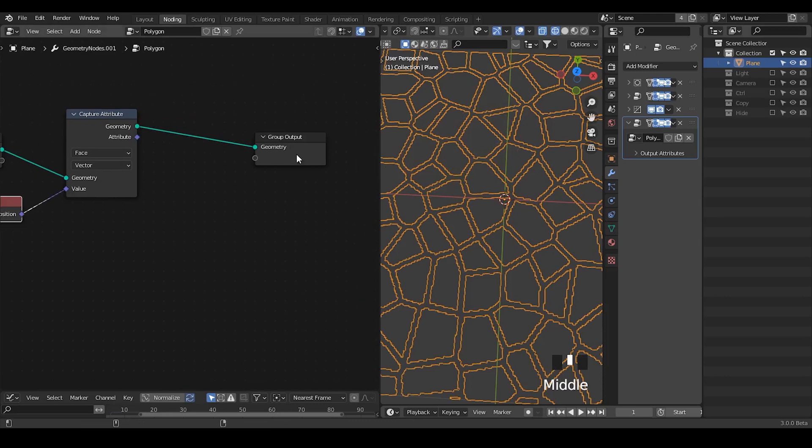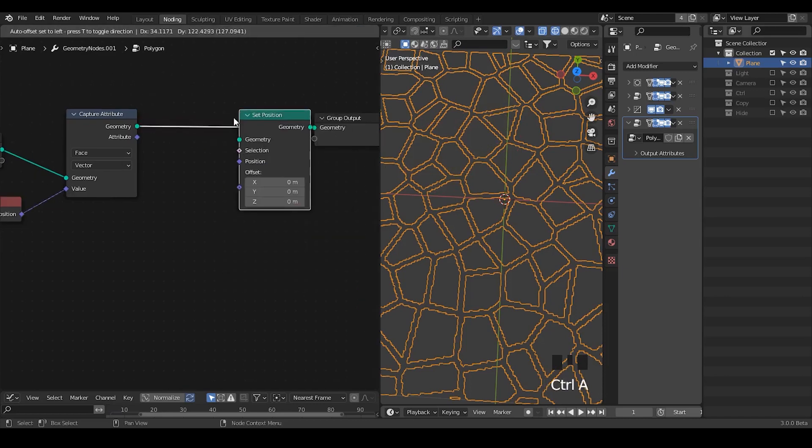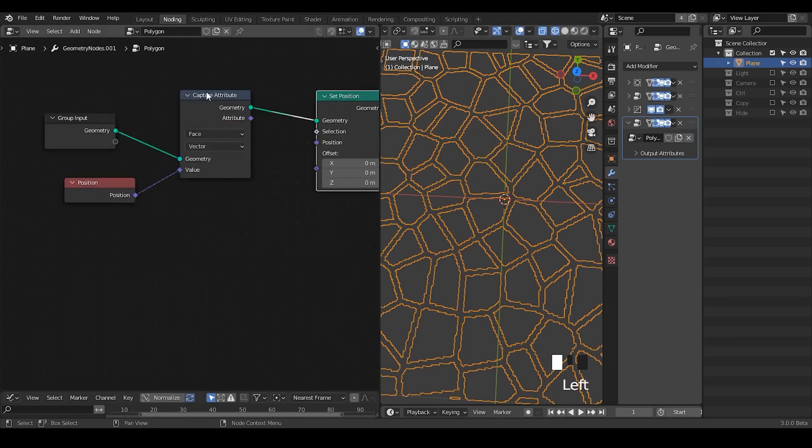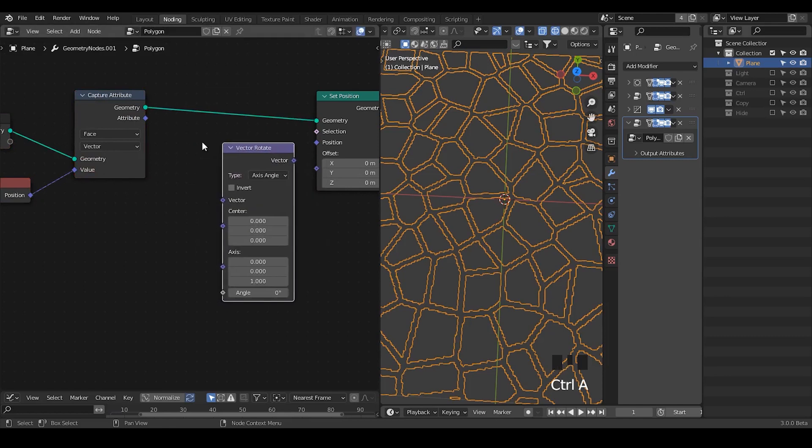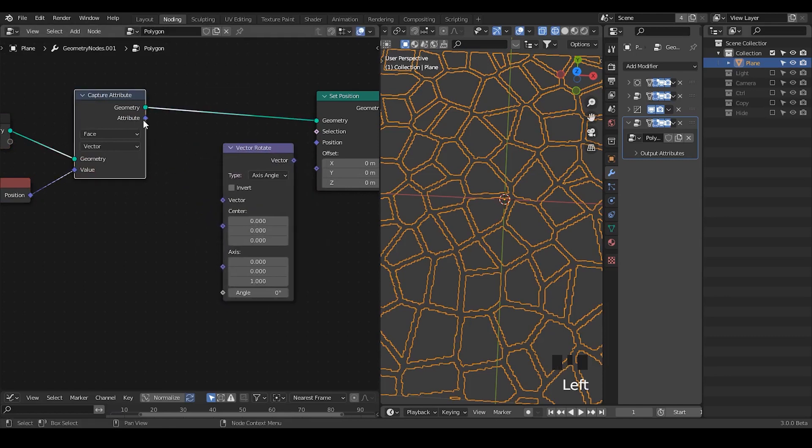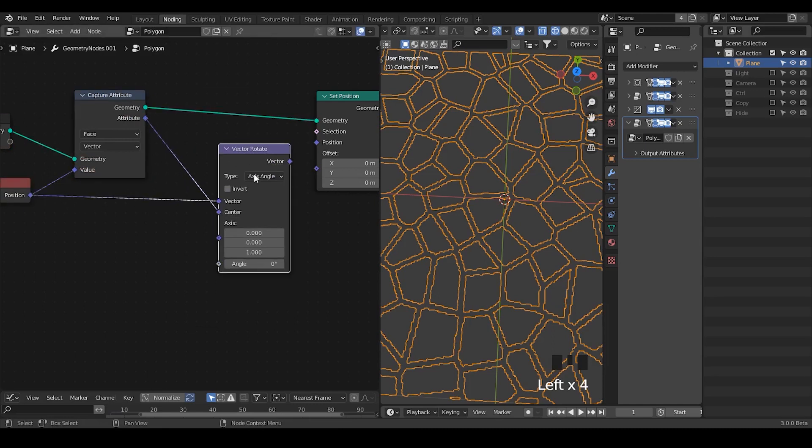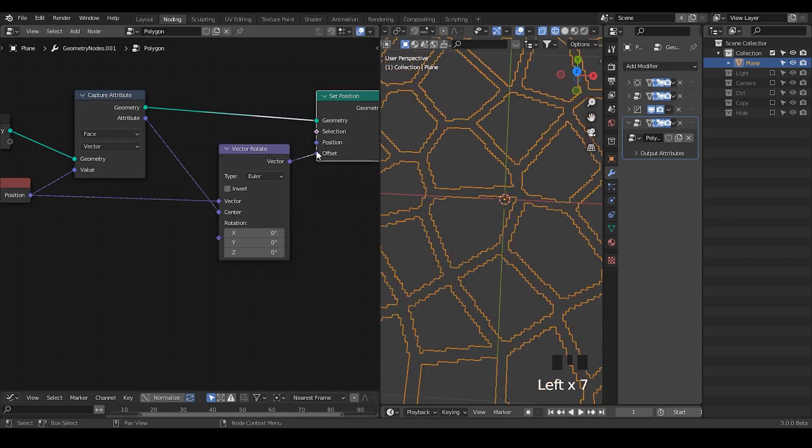So in this case then next we're going to set position and I'm going to take a vector rotate, and the vector should be the position, center should be the polygon center. And then change the type to Euler and plug the vector to the position.